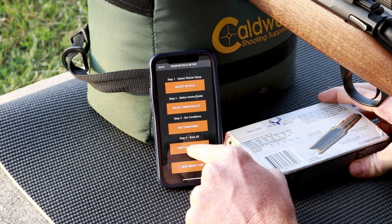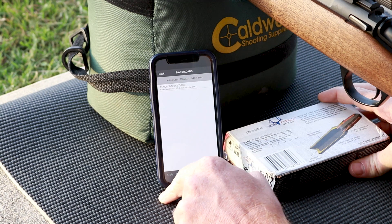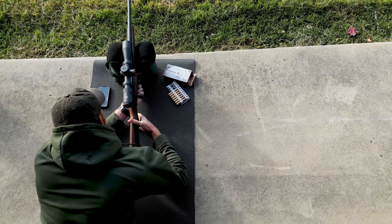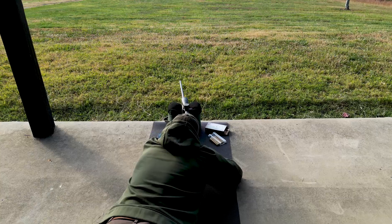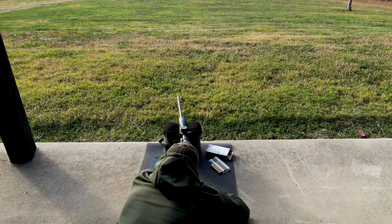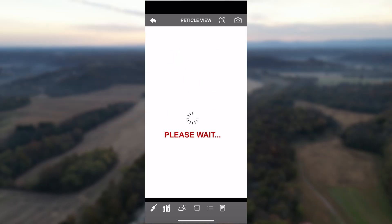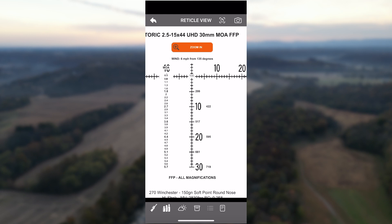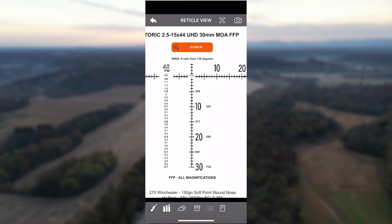Save the information by tapping Save All Lows. Once you click Run Impact App, it will calculate the distances related to the dots or hash marks in your scope's reticle.